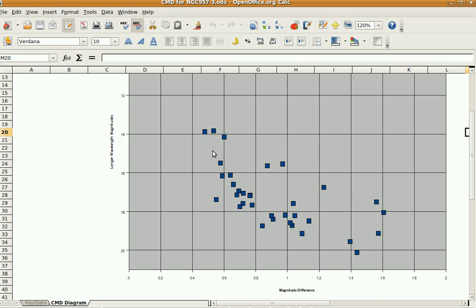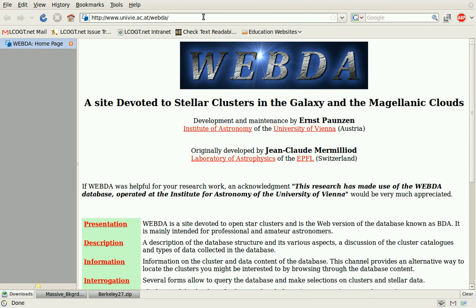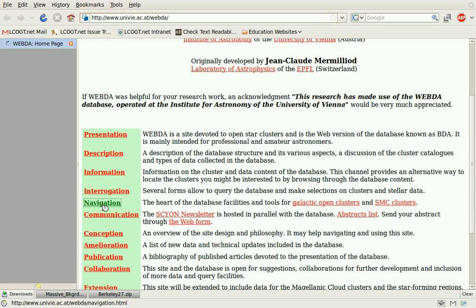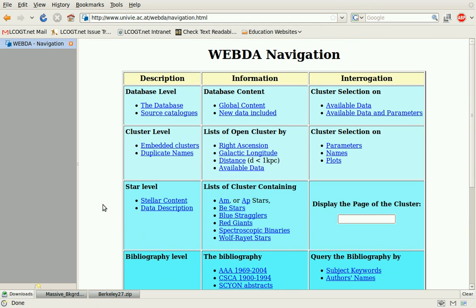What you can do is go to a website called WebDA. You can either just Google WebDA or use the address shown here. There are a couple of things that you can do here — you can go to navigation and there are lots of things to look at.